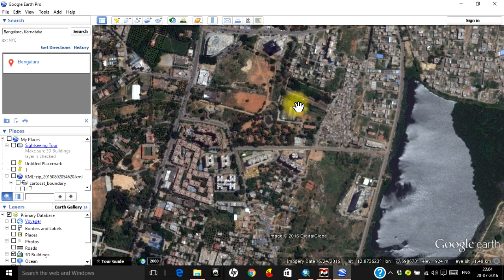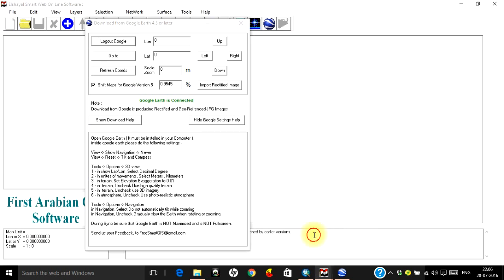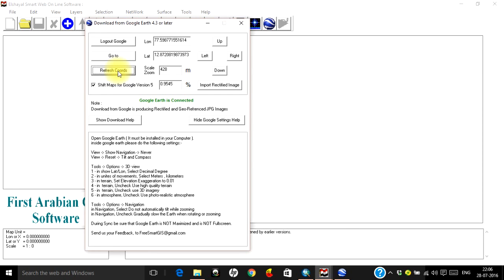Once you have selected the resolution, keep the Google Earth window as is and come back to your Smart GIS software. Make sure you are logged into Google and your settings are done and your required resolution is chosen. Just click on 'Refresh Coordinates' — the coordinates are automatically loaded from your Google Earth. The center point of your Google Earth screen is loaded into the software. Once you have loaded that, click on 'Import Rectified Image'.